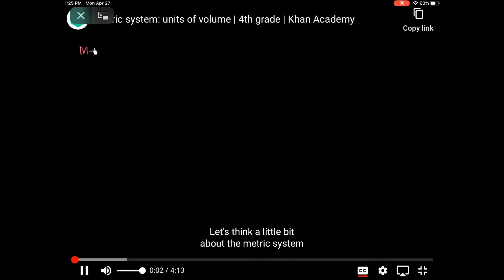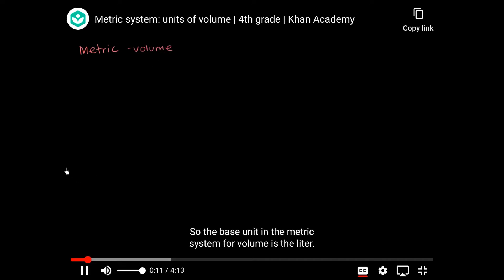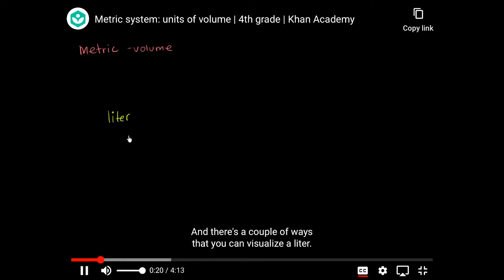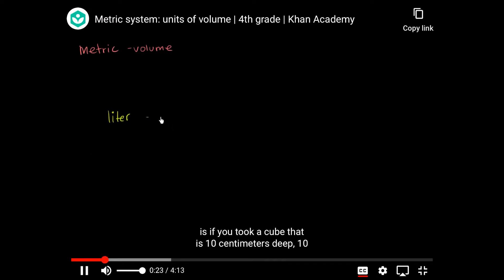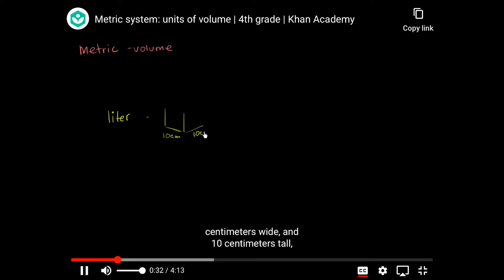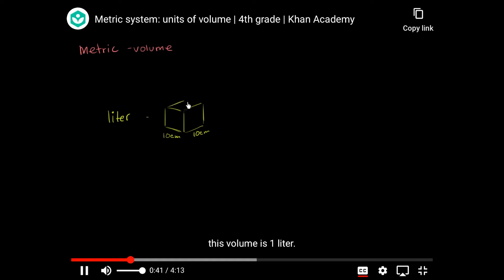Let's think a little bit about the metric system units for volume, or essentially how much space something is taking up in three dimensions. The base unit in the metric system for volume is the liter. One way you could think about a liter is if you took a cube that is 10 centimeters deep, 10 centimeters wide, and 10 centimeters tall — this volume is one liter.